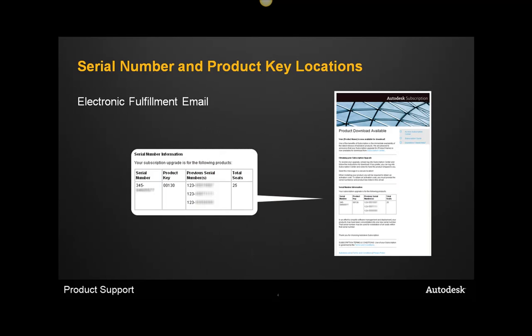If you downloaded the product as part of the electronic fulfillment, you should have received an email that contains the serial number and product key as well.